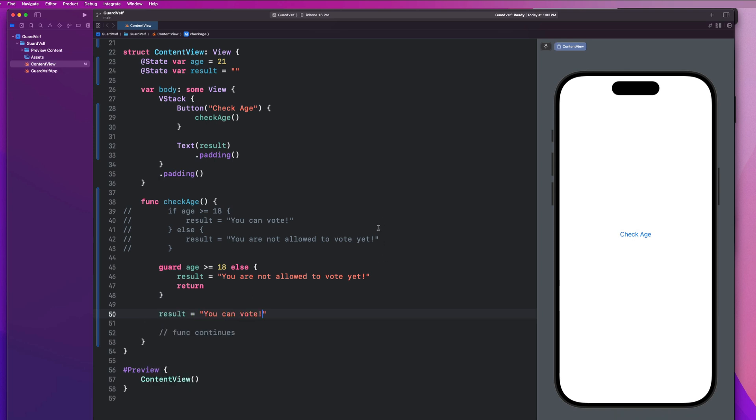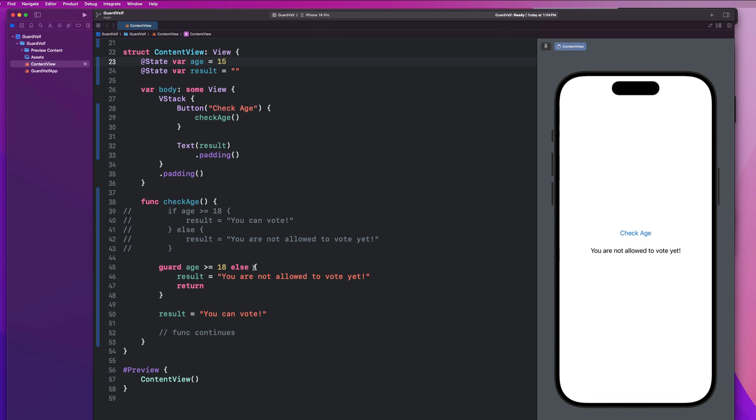So let's go ahead and run this bad boy again and see what we get. Our age is 21. And we see that we can vote. If I change my age to say like 15 and I hit check age, we'll see that it takes this path, right?